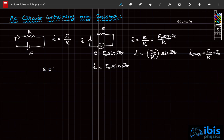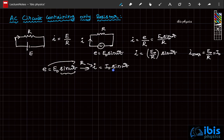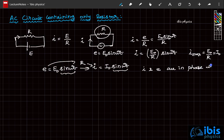What we applied is EMF E naught sine omega t across a resistor, and it yields current I naught sine omega t. EMF varies as sine omega t and current also varies as sine omega t. This means current and EMF in a resistor-only circuit are in phase with each other.